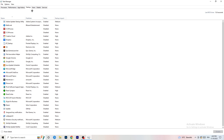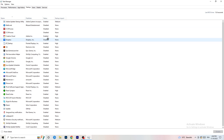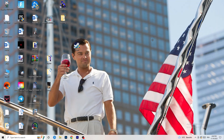Now click on the Startup tab. A lot of problems start here — if you have too many programs launching when you start your PC and running in the background, on a low-end PC this will cause FPS drops. Go through the programs you don't need running at startup, right-click them, and click Disable. Once finished, you can close Task Manager.